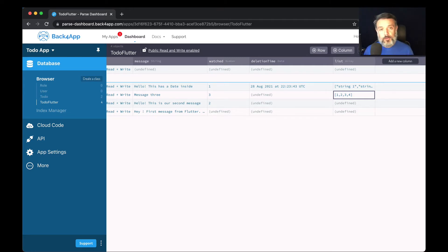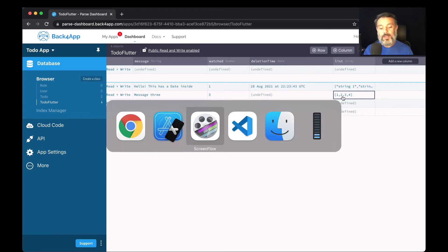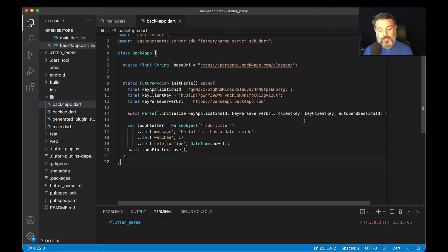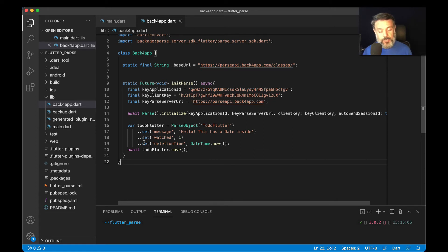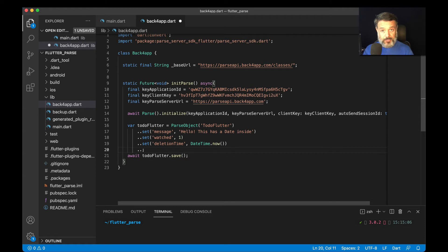Let's see how to store that data as a Flutter method. Here I am in my Visual Studio, and here I have my backforapp.dart class that we created in the last videos. Here we have all our variable settings — setting the message property as a string, setting the watched property as a number, setting the deletion time as a date — and today we're going to do a set for the array list that we just created.